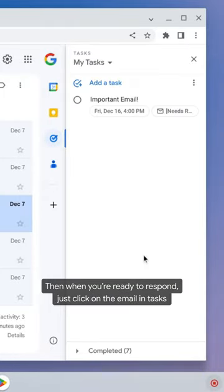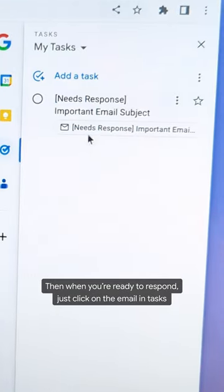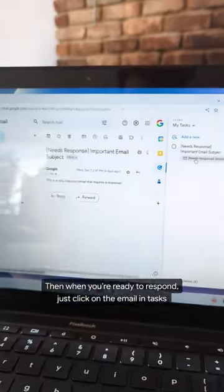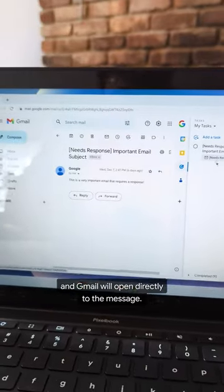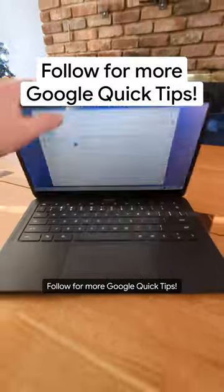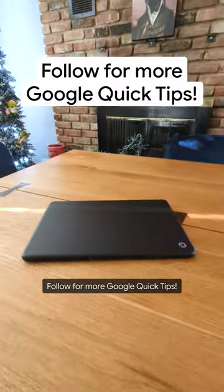Then when you're ready to respond, just click the email in tasks and Gmail will open directly to the message. Follow for more Google Quick Tips.